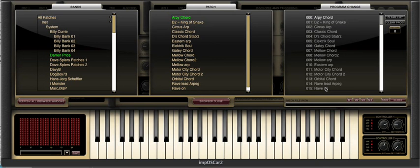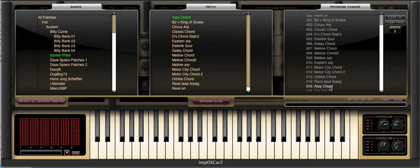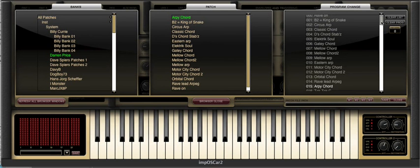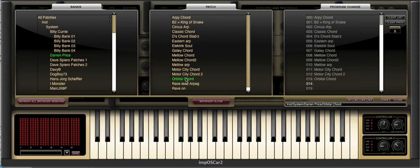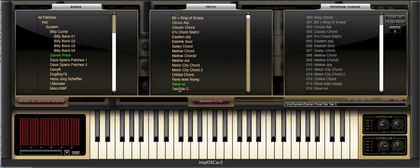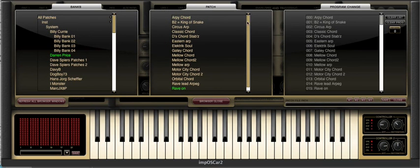Note that clicking on a patch in the program change window does not activate that patch. This will only occur when Imposca 2 receives a program change message from your host sequencer. The only way you activate a patch is via the central patch window.